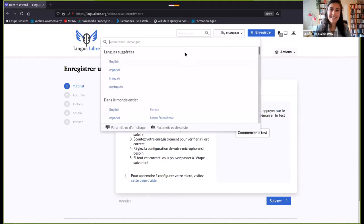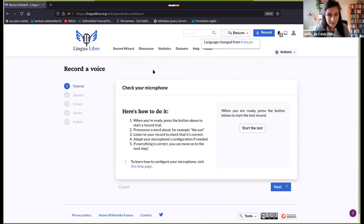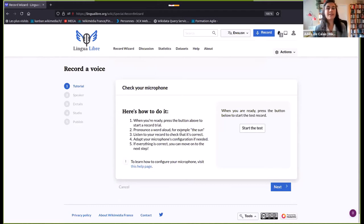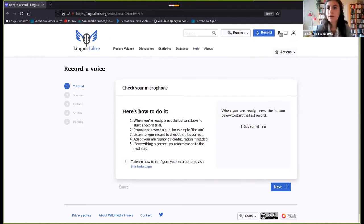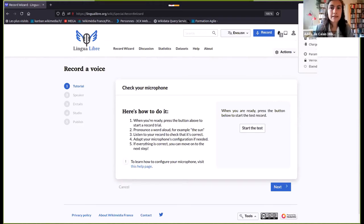The first step is to try your microphone. I think you may have to mute your microphone on Zoom so that Lingua Libre has access to it.